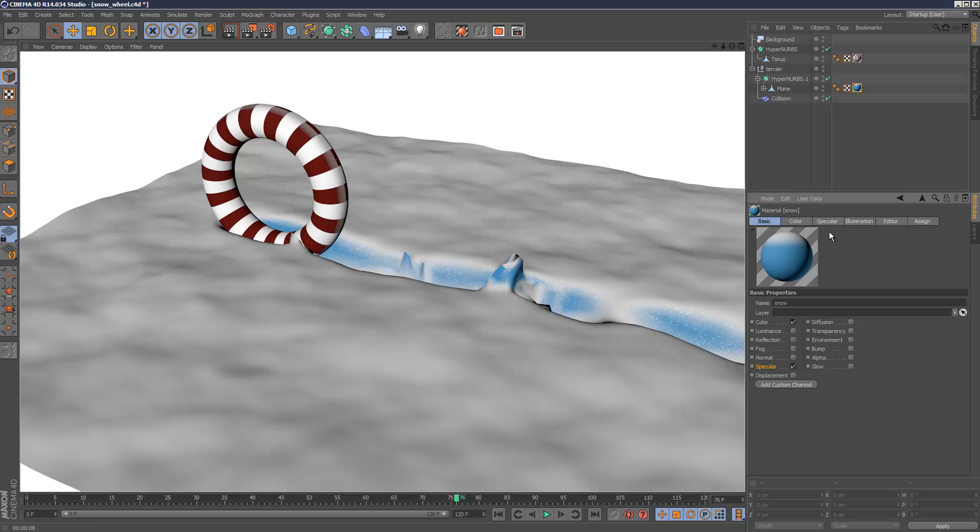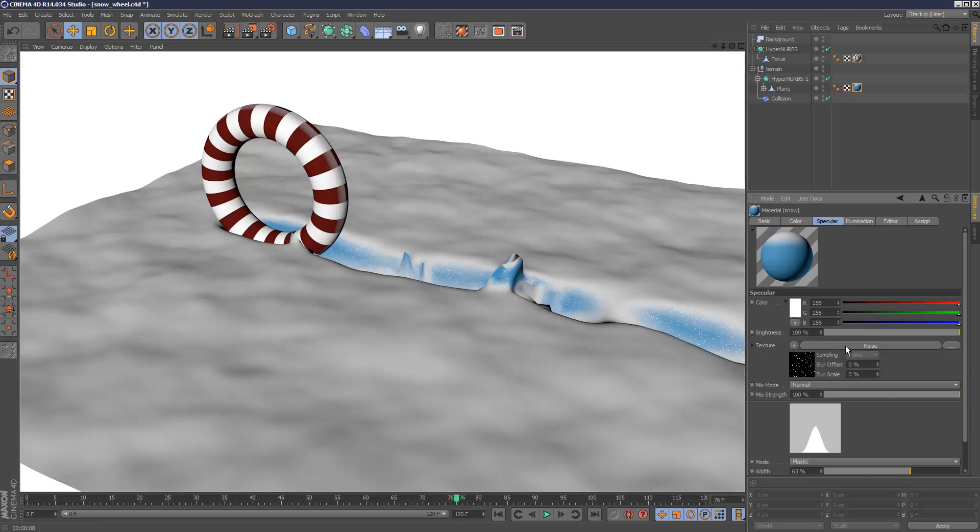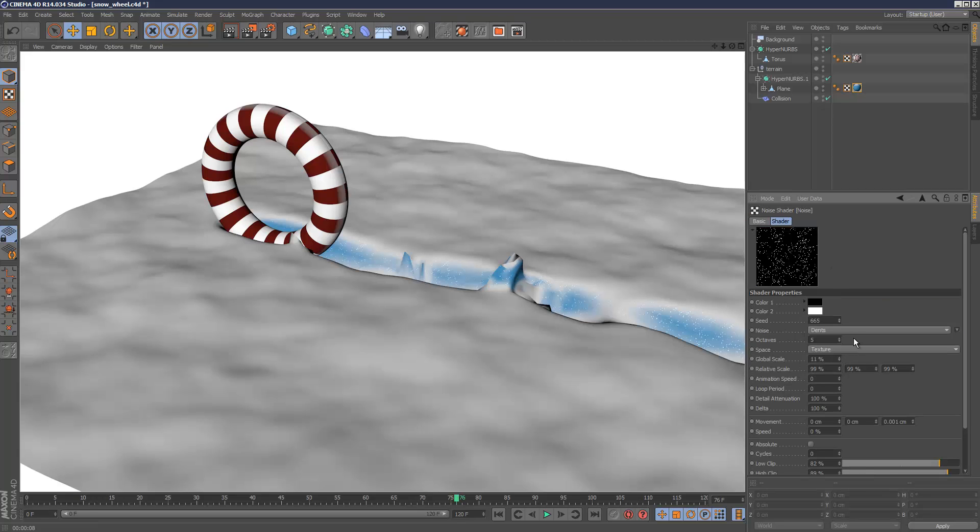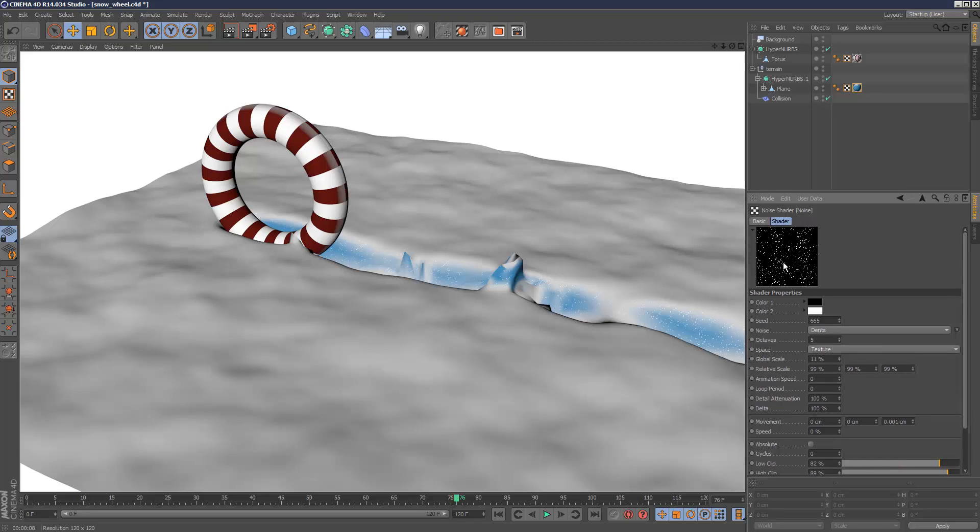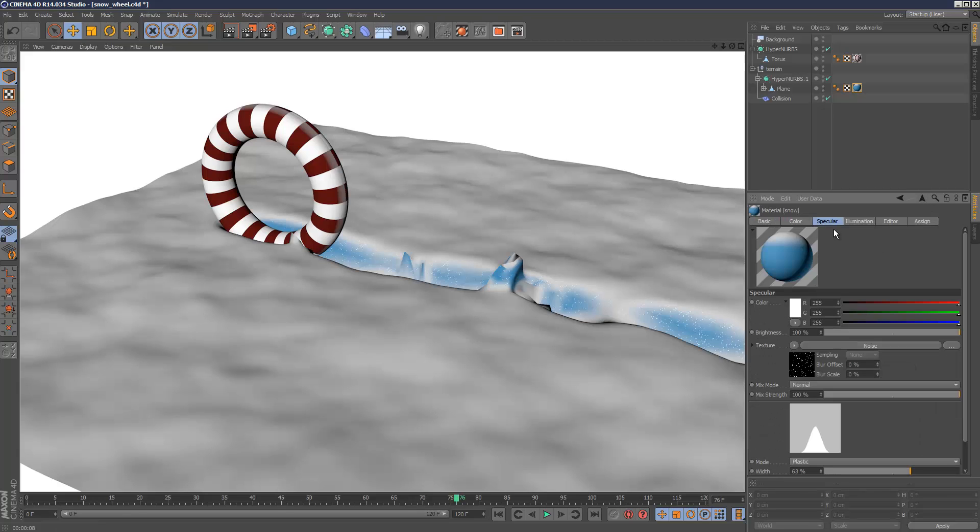The specular has a noise map. Basically, you can add any noise map, and then where it says low clip and high clip, make sure the high clip is 89 and the low clip is around 82, so they're pretty much very high and very close together. That kind of blacks out most of the noise map and only white specs remain. So that's the way to do the specular.